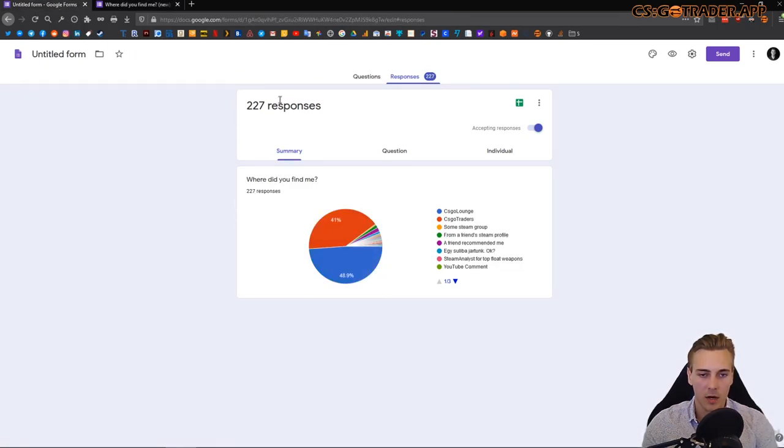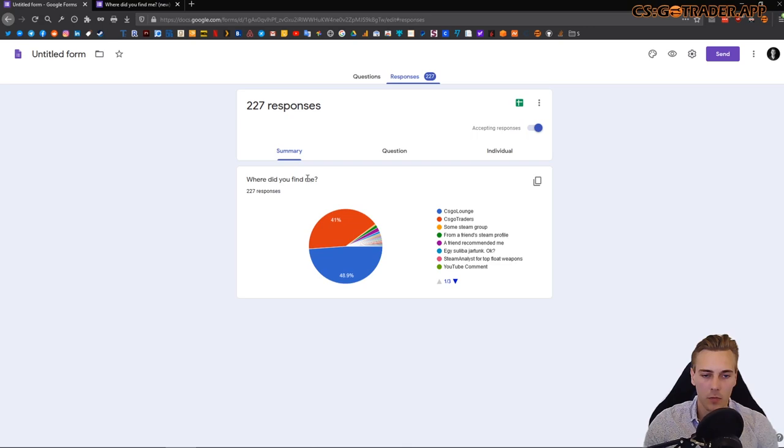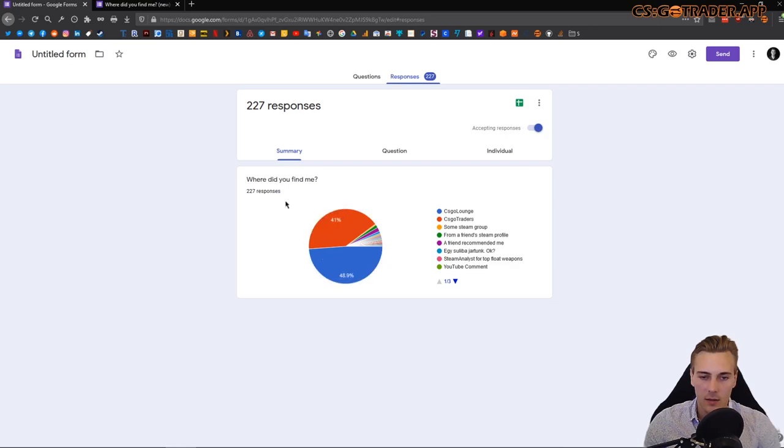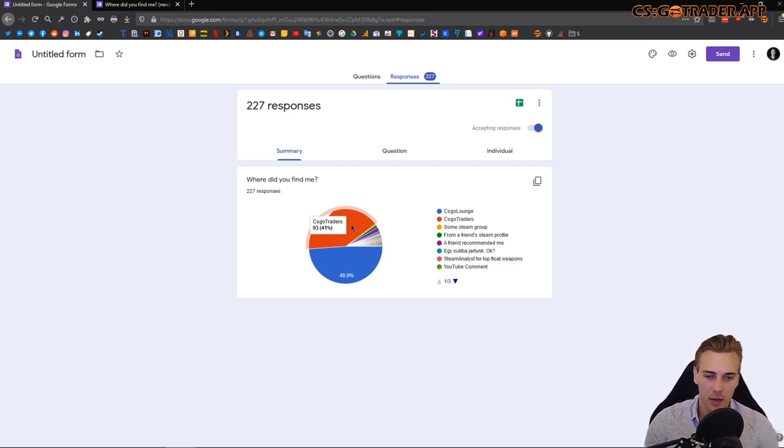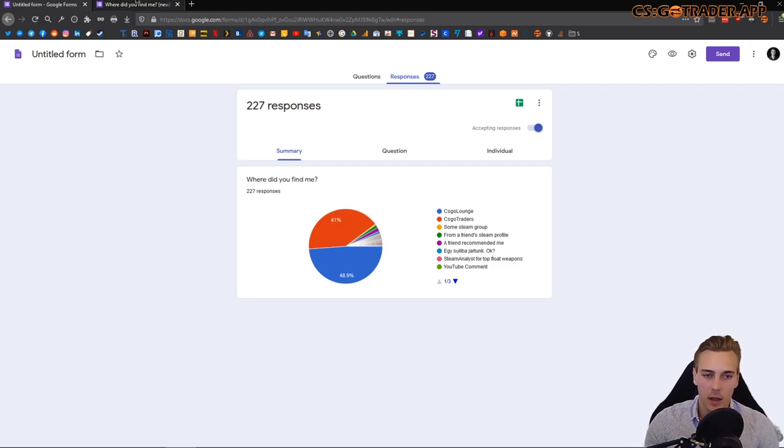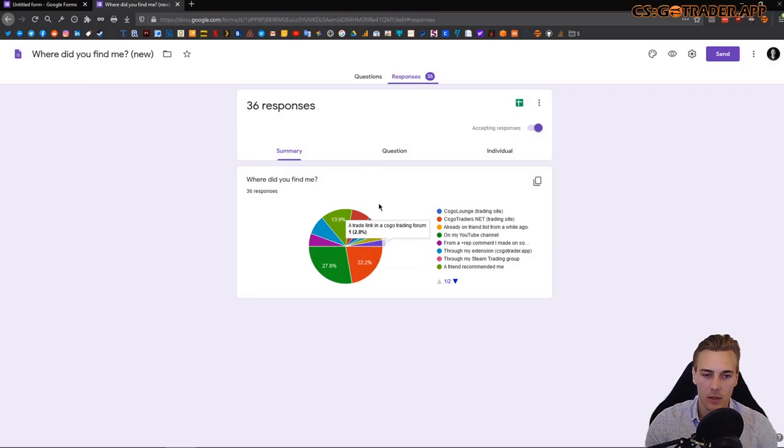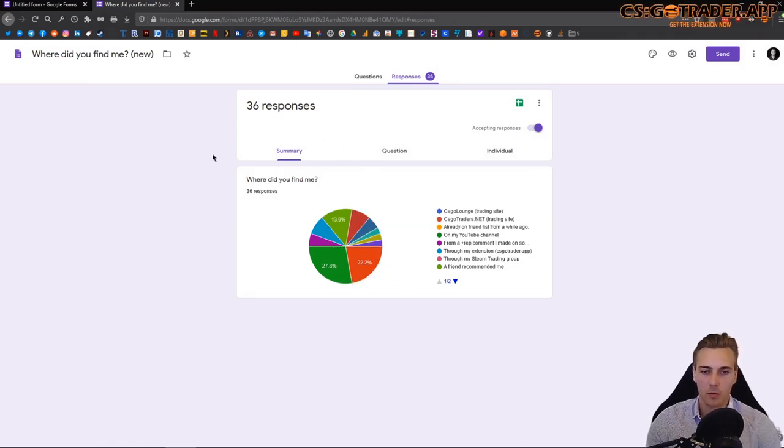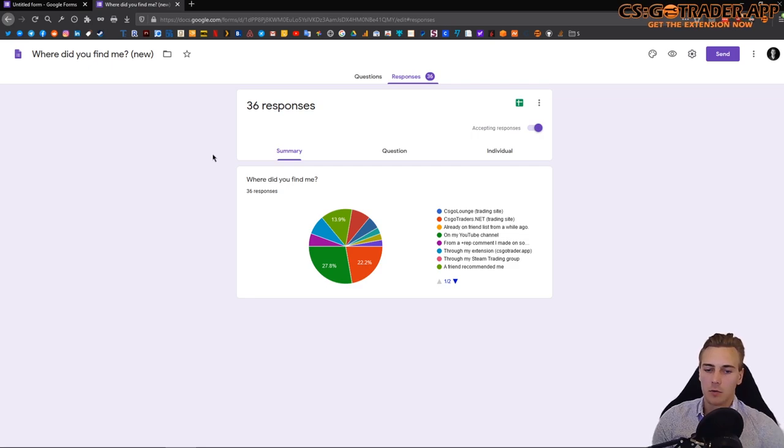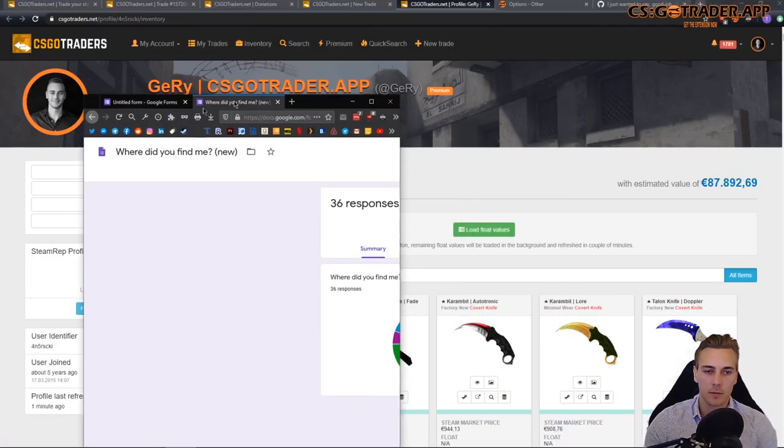And I also showed this to you in that video. These are questions that I had on my Steam profile asking where the people who found me, where they came from. And this survey response is from 4 years ago and over 40% of the people who come to trade with me back then came from this site, csgotraders.net.